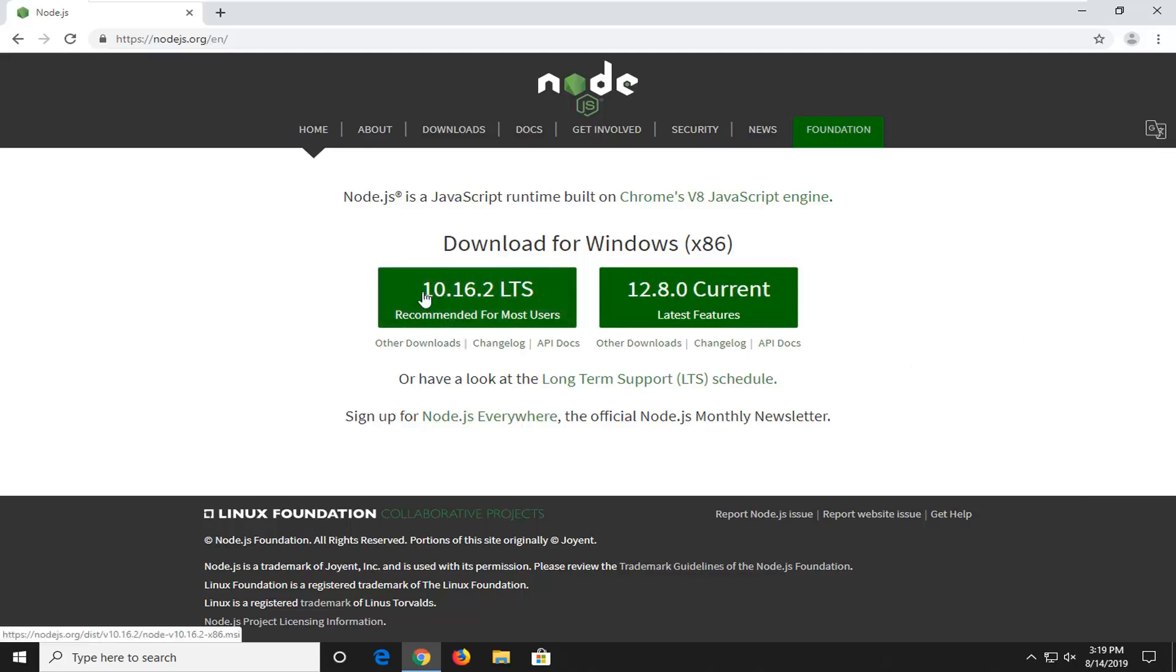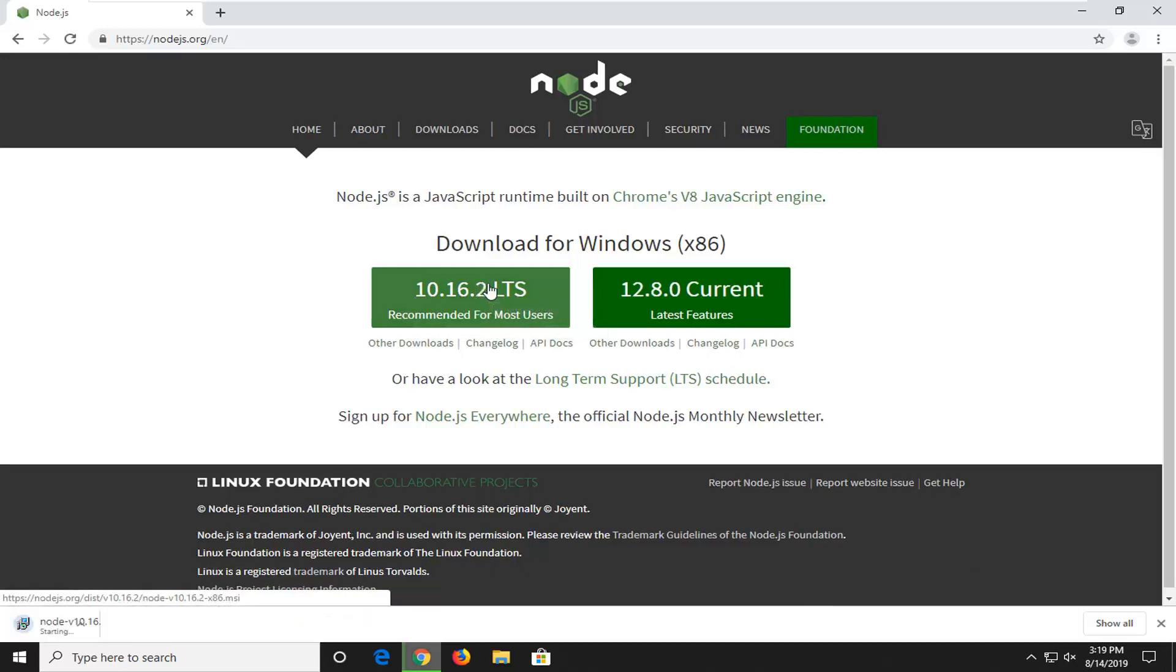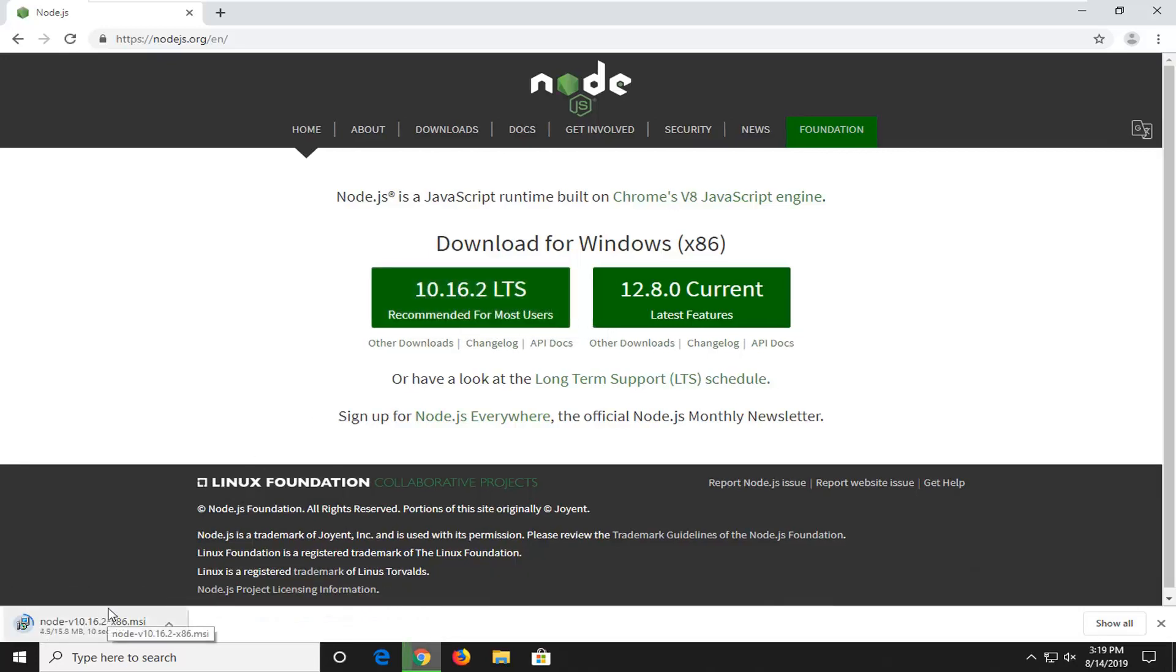Select the download that's recommended for most users. It's about 15 megabytes, so it's not very big.